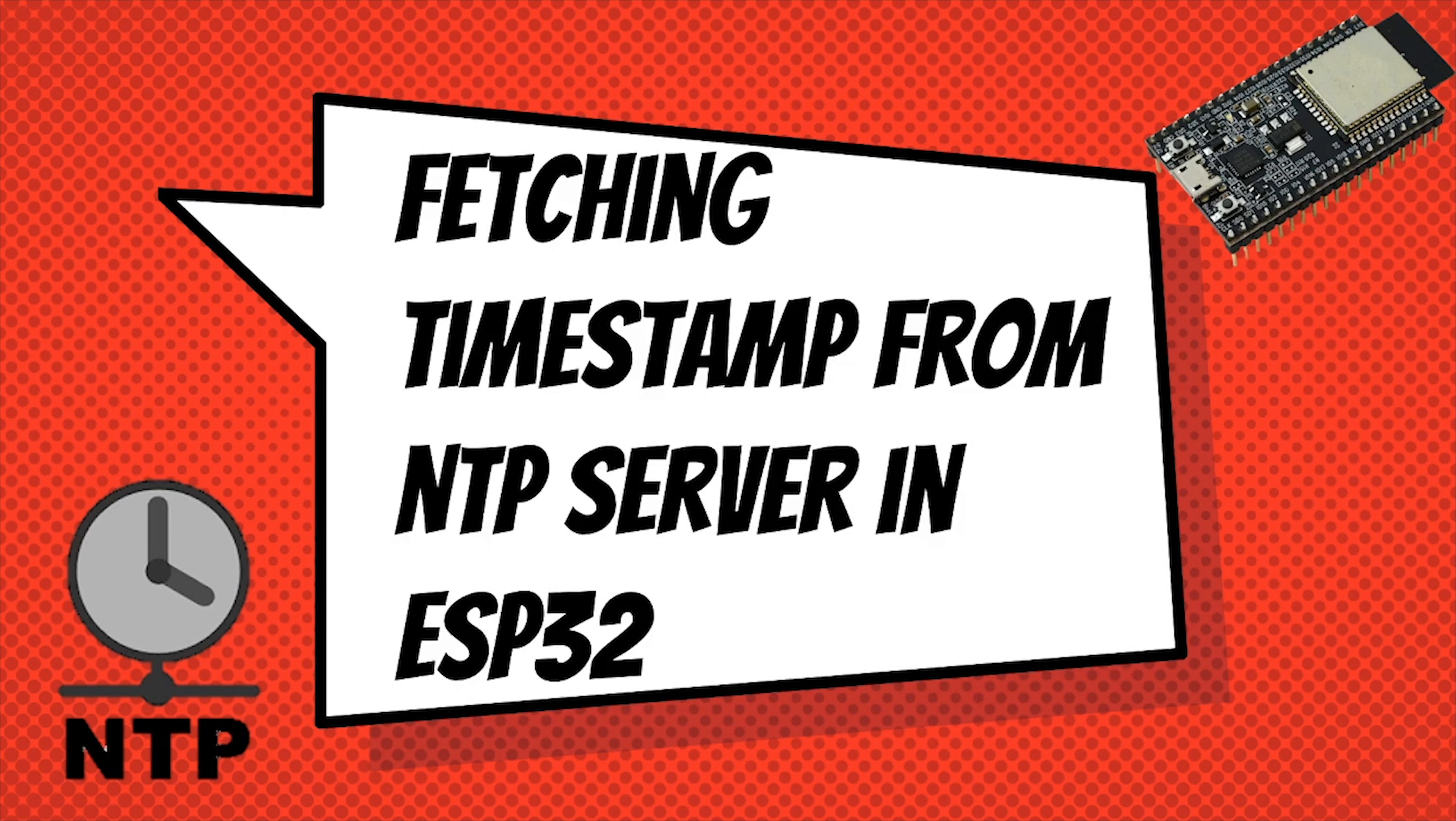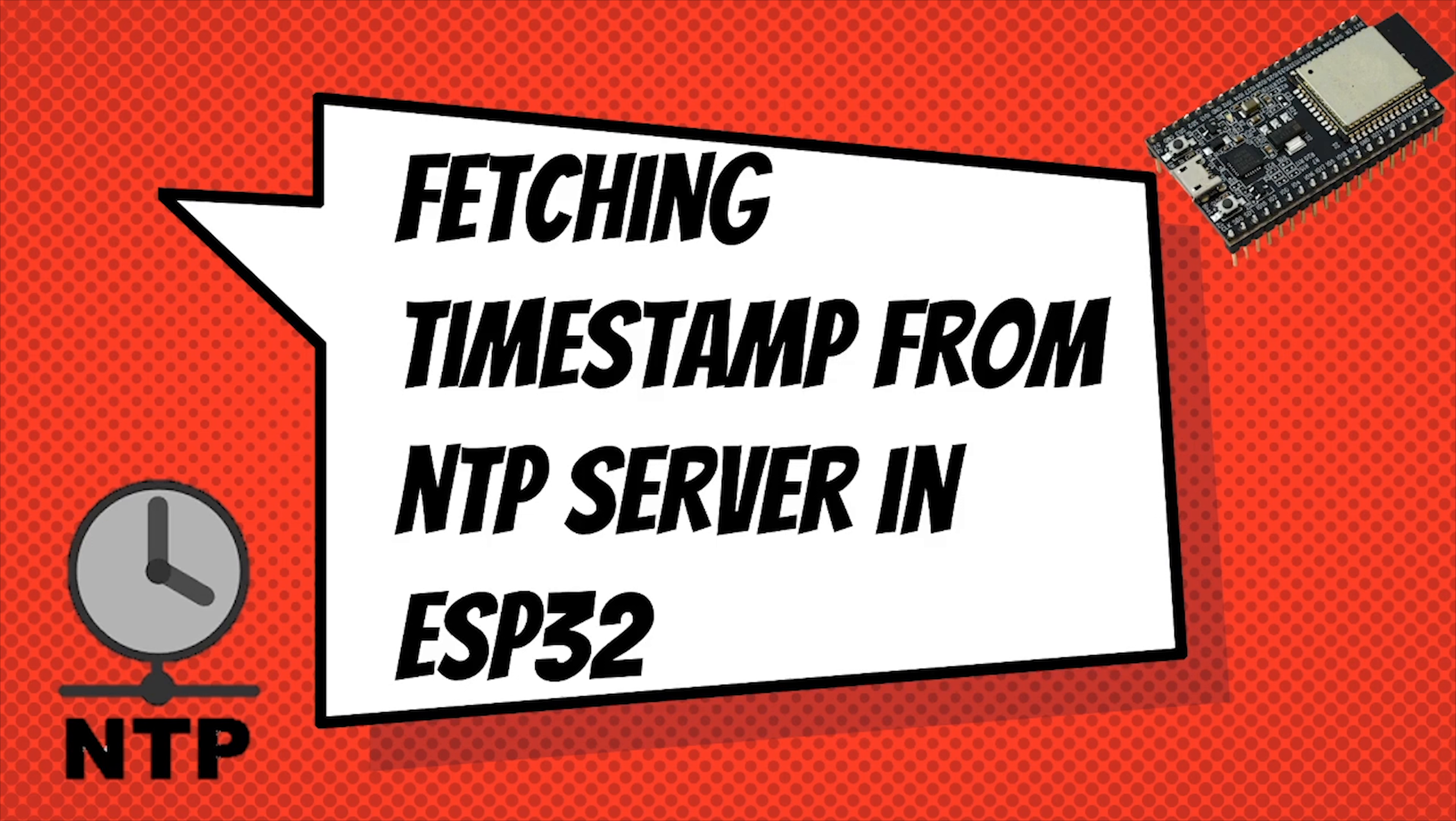In this video, we will make an interesting project named fetching timestamp from NTP server on ESP32 microcontroller. Not only that, but we will display the current time in 7 segment display and will set an alarm function with the help of buzzer. So without wasting any time, let's get started.